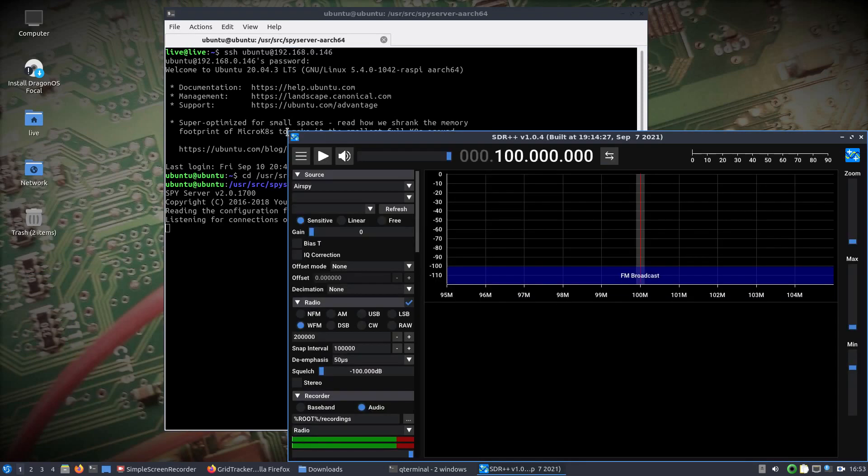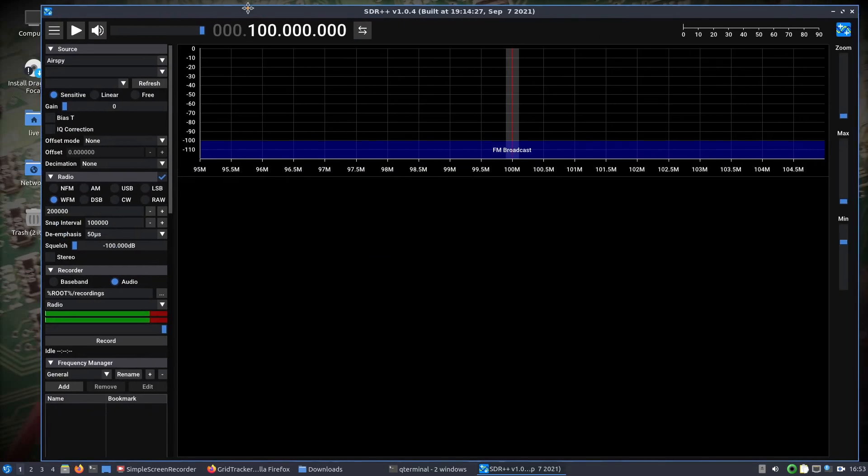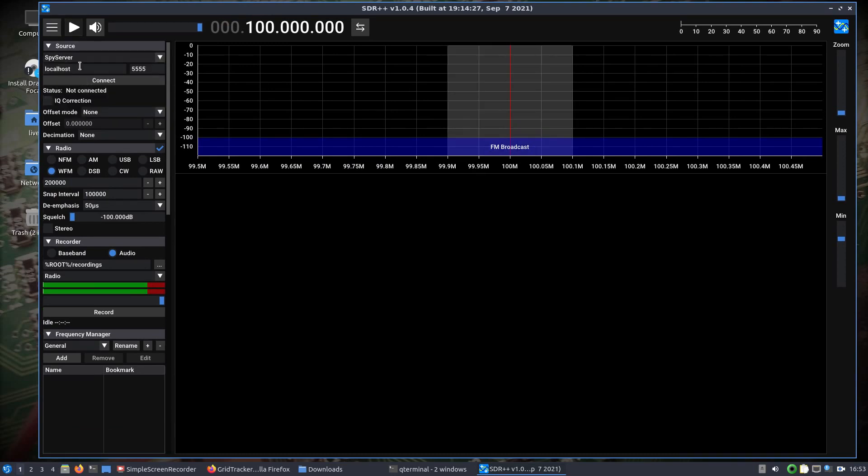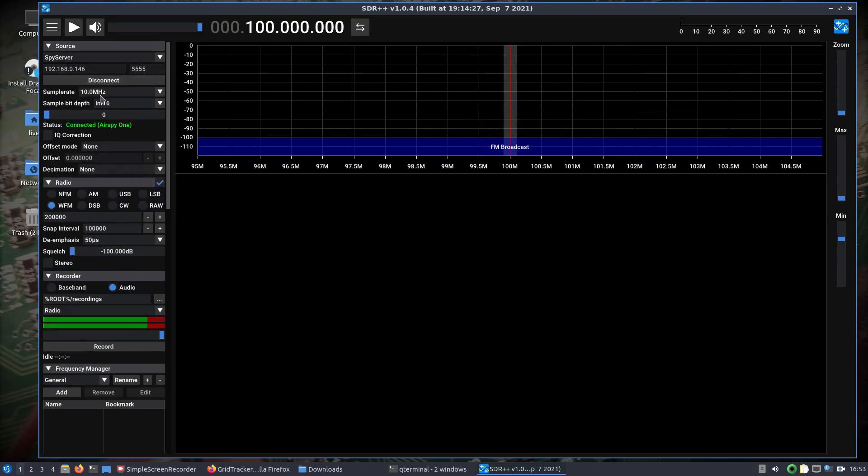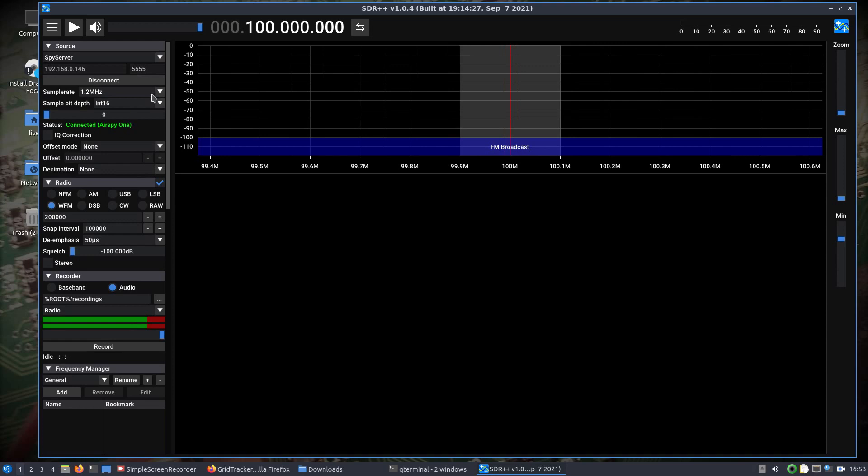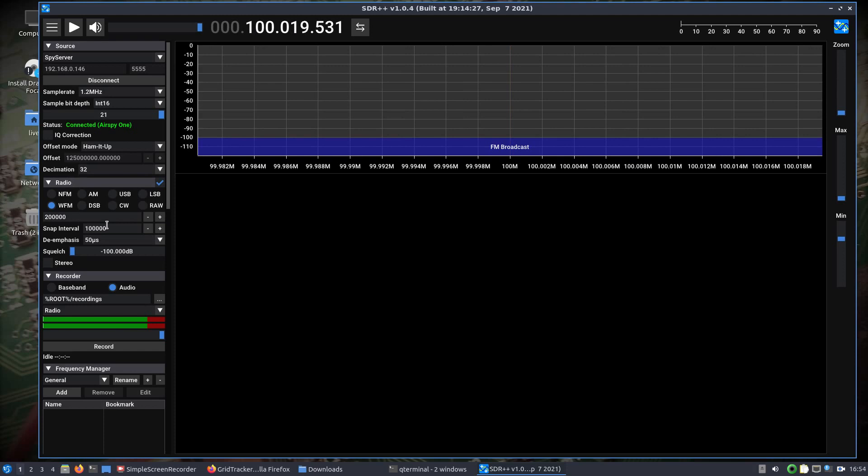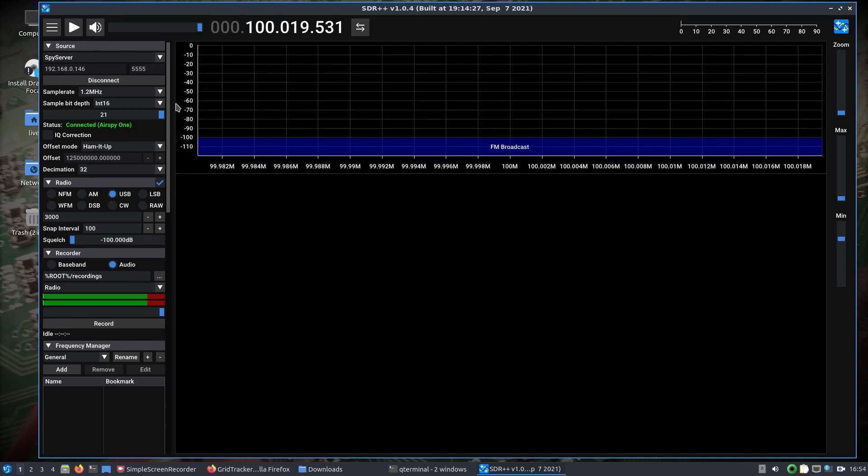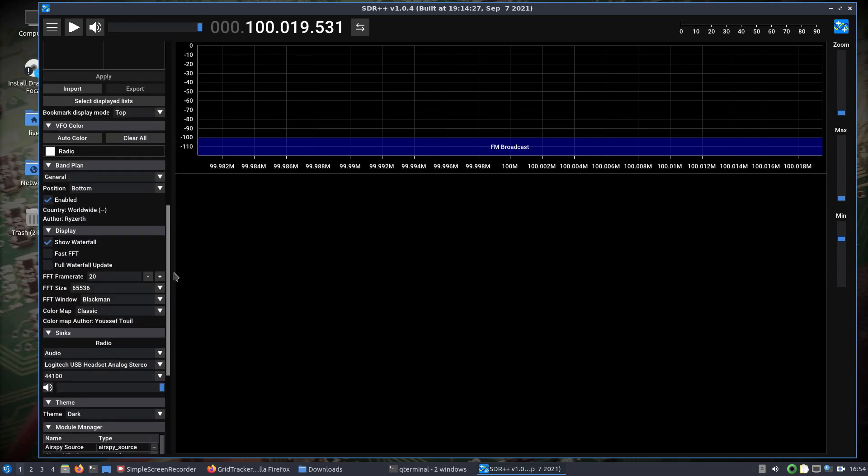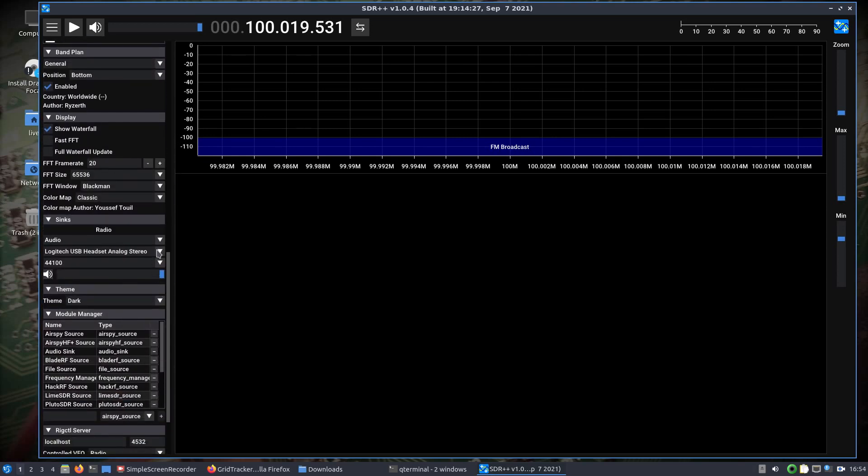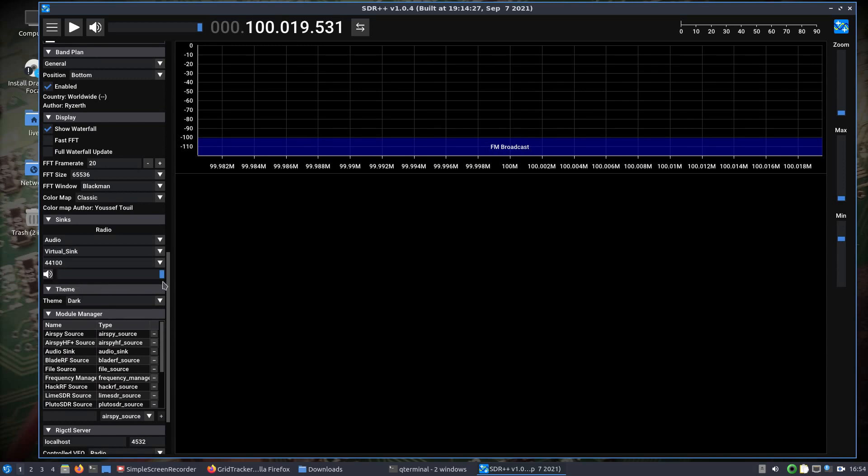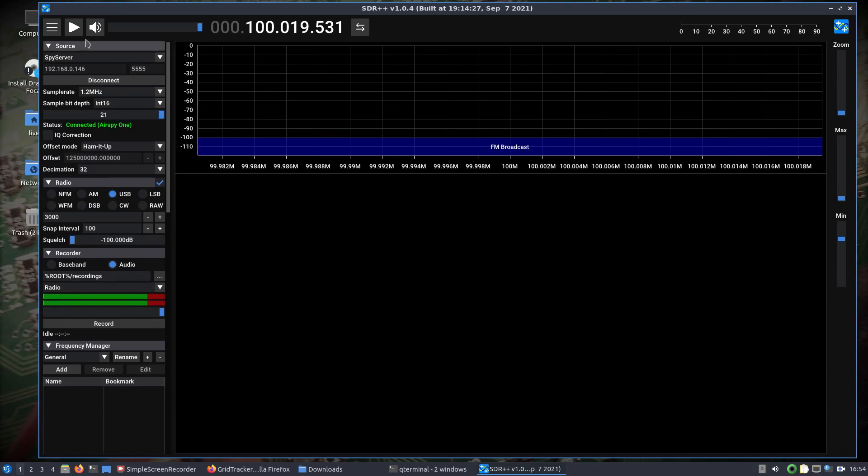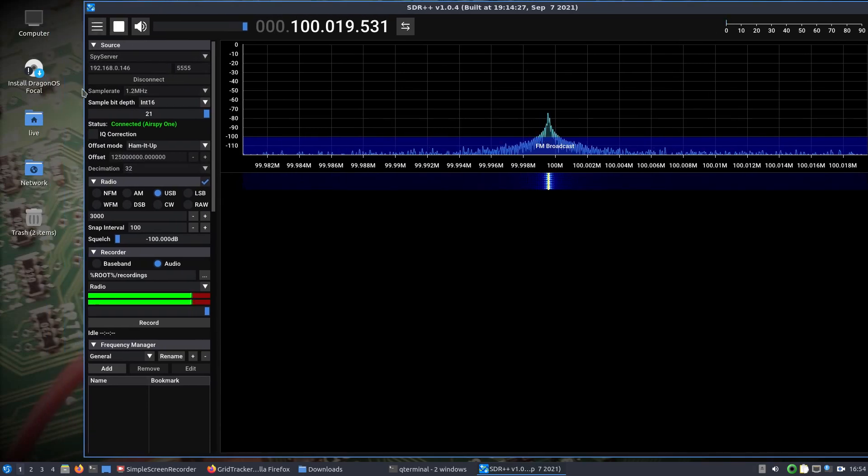All right, we'll get SDR++ opened up here. Normally you would just have Airspy selected because you'll probably have it plugged in locally. In my case, I'll just do the Spy Server, hit connect. All right, we see it connected. I'm going to drop it down to 1.2 megahertz. Take the gain up. Got this real nice feature here where I can directly set the Ham It Up, so all the frequency offset is taken care of. We'll do the decimation, we'll take that down some. We'll do upper sideband. I know I'm going through this a little fast, but I've shown it in the past. So for radio, we'll take that to virtual sync. We can see virtual sync is there shown after running that command. And we'll start the rig control server. Let's go ahead and start the radio.